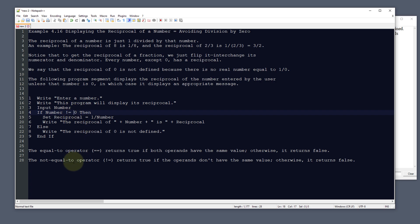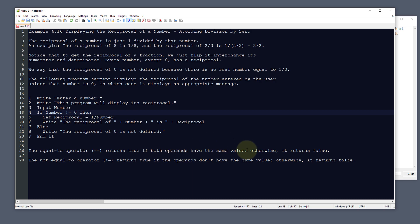I wanted to give you an example because we've used equal equals before. The equal to operator returns true if both operands have the same value, otherwise it returns false.